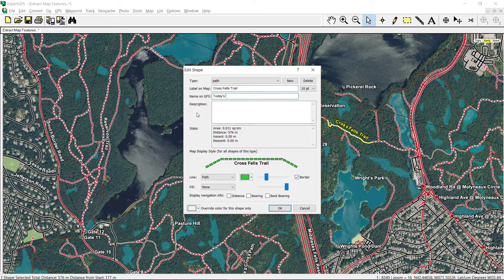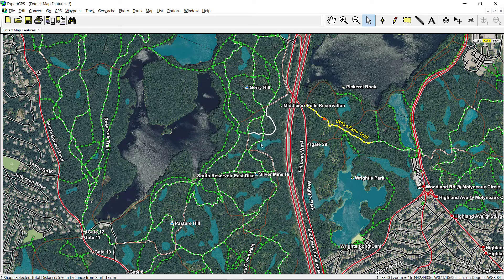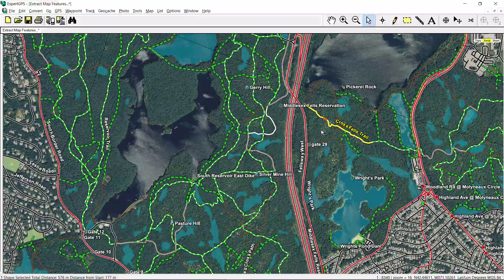We'll give this today's hike, convert it to a track log, and send it to our GPS. We're all ready to head out into the woods with a custom-made aerial photo with vector overlays.